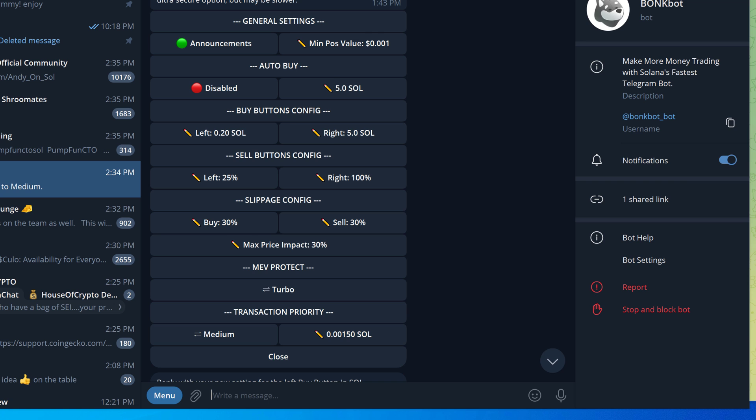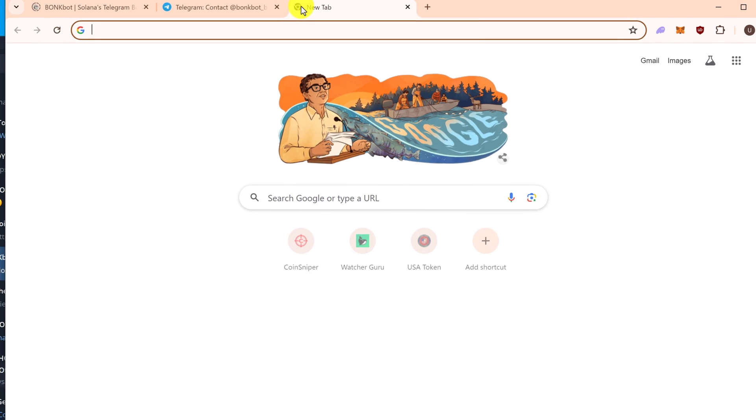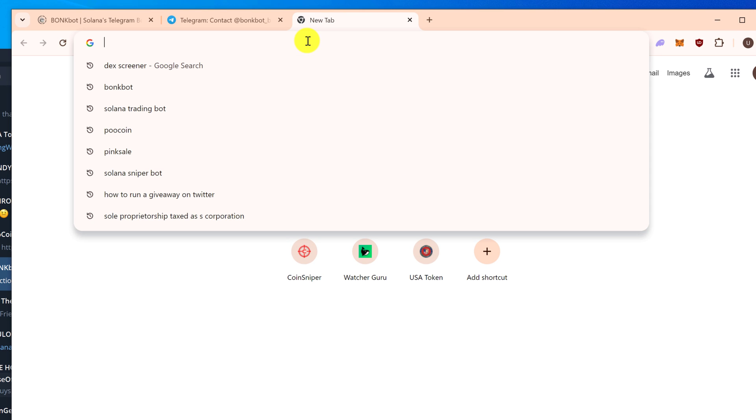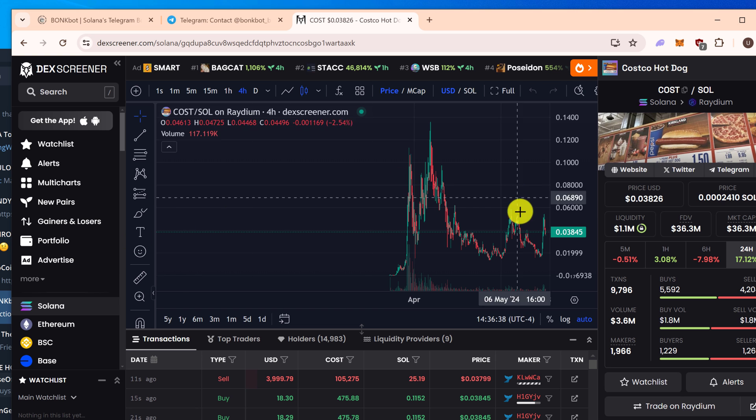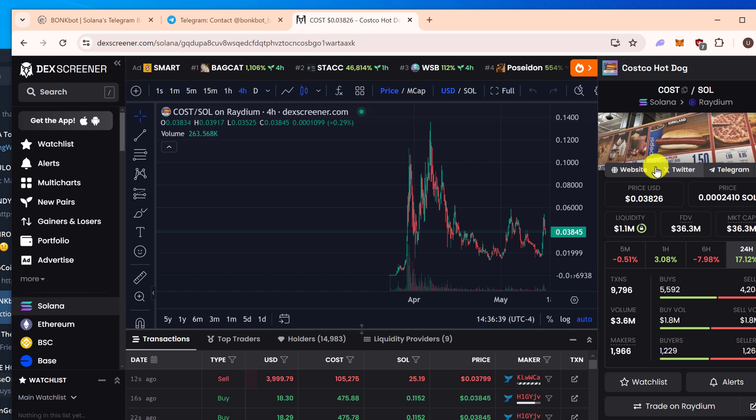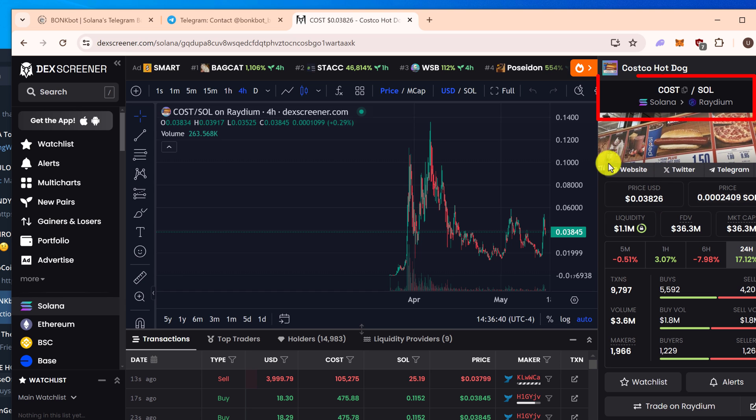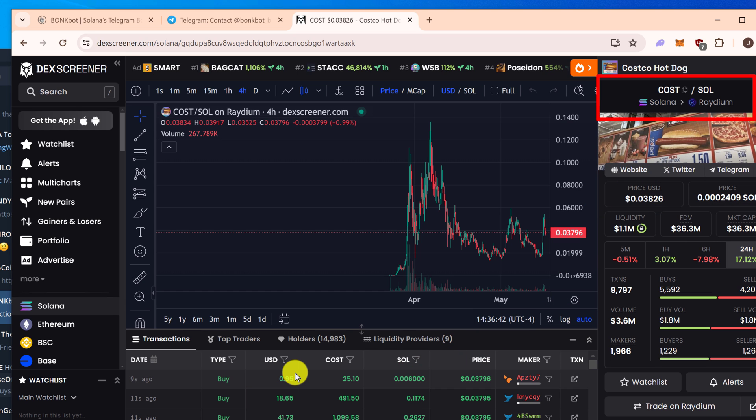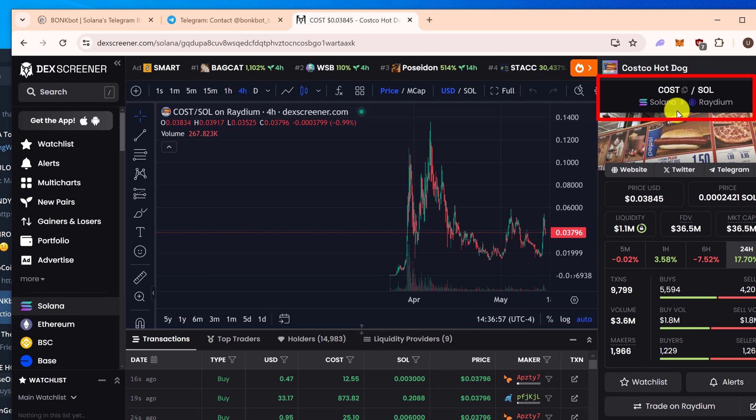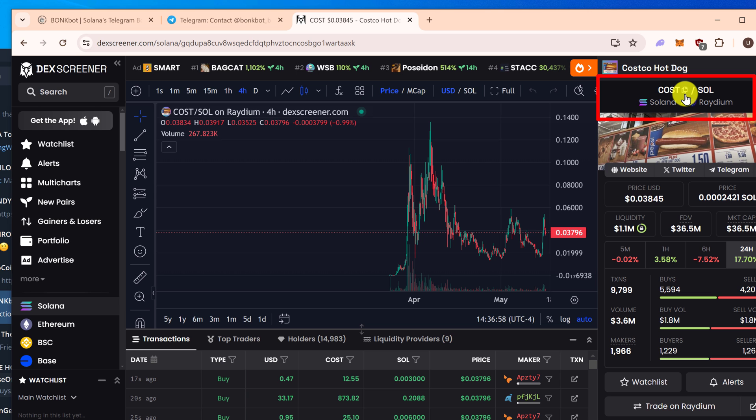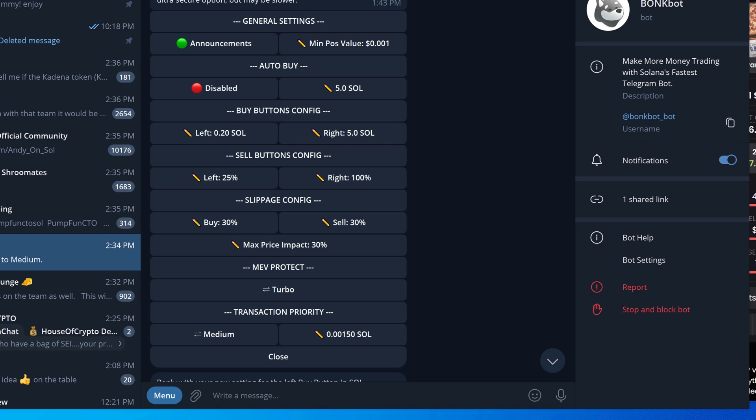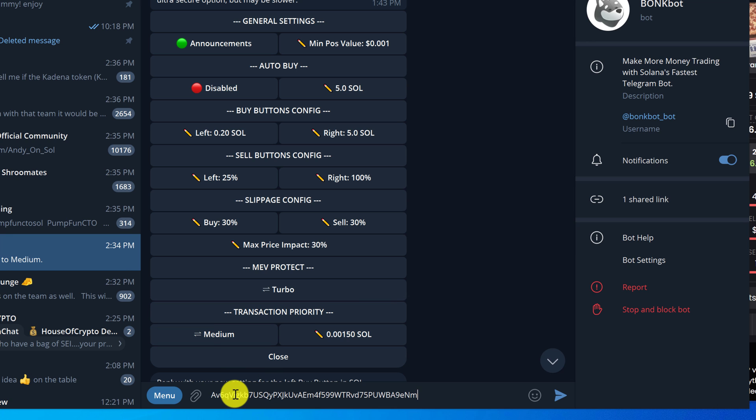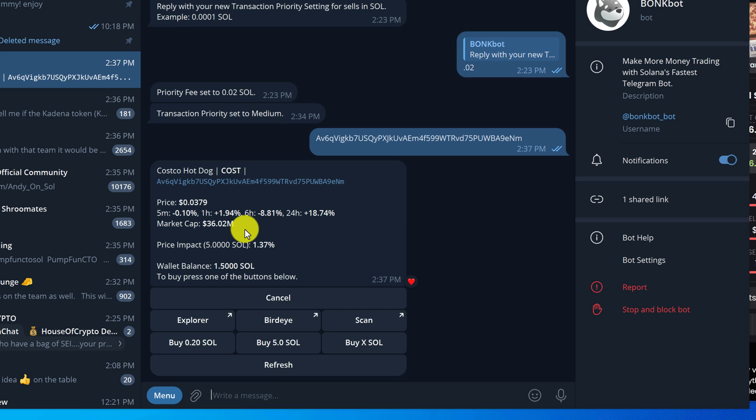For our example I'm going to go out and go to DexScreener and pick out a random token. I've decided to go with Costco Hotdog. I just need to grab the contract address. Here is the contract address. Let's copy it by left clicking. Then we go back to Telegram, go back to our bot, and in the message window we just want to paste that down and hit enter.